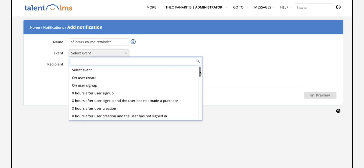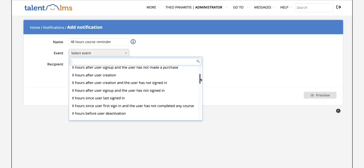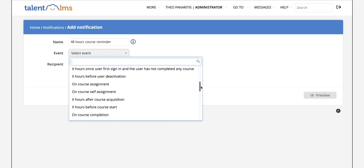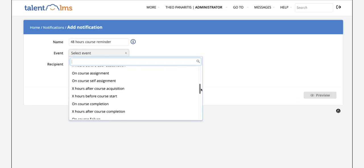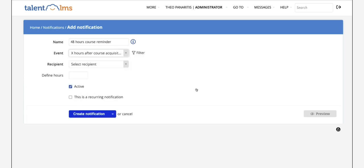Then from the event drop-down list select X hours after course acquisition event. This means the notification will be triggered only for users that are still in progress X hours after they have been assigned to a course.